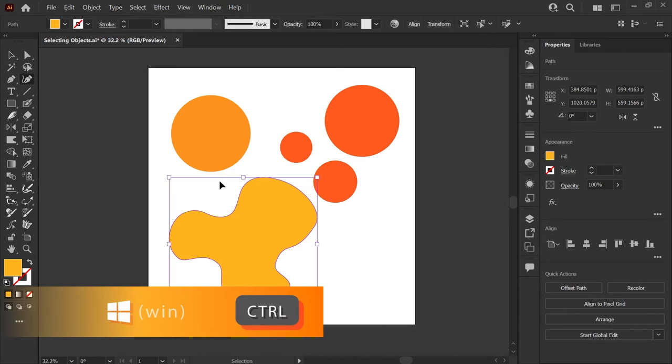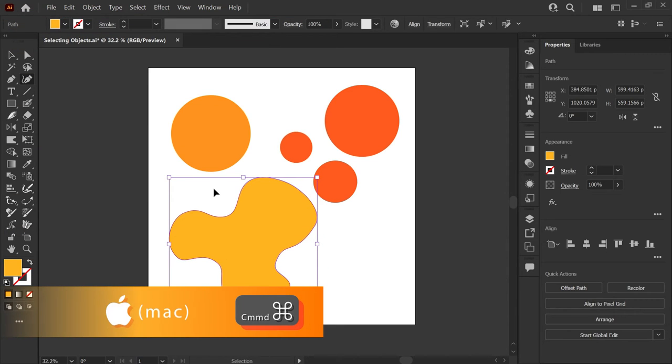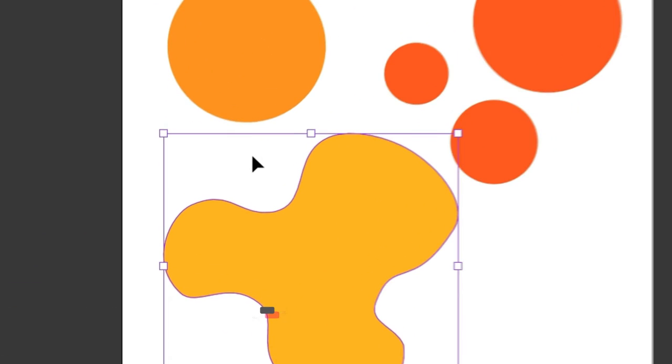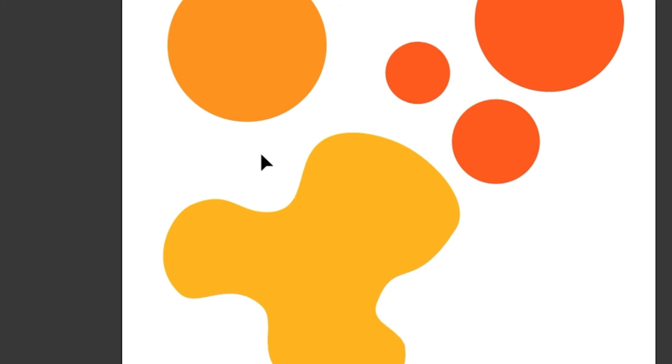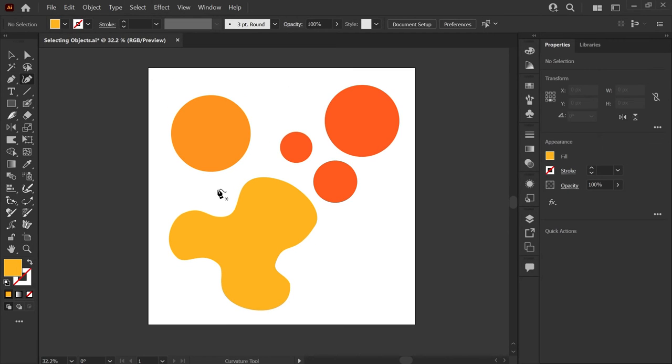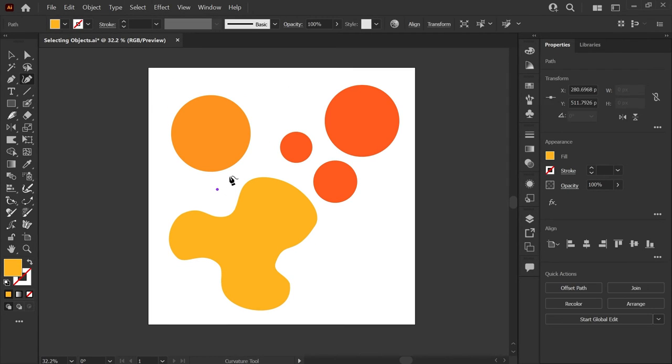If you hold down your Ctrl key on a PC or Command on a Mac, you'll see that your tool toggles to the last selection tool you've used. Now you can click on an empty area of the artboard to deselect, and when you let go of the Ctrl or Command key, your tool goes back to the curvature tool so you can begin drawing your new shape.